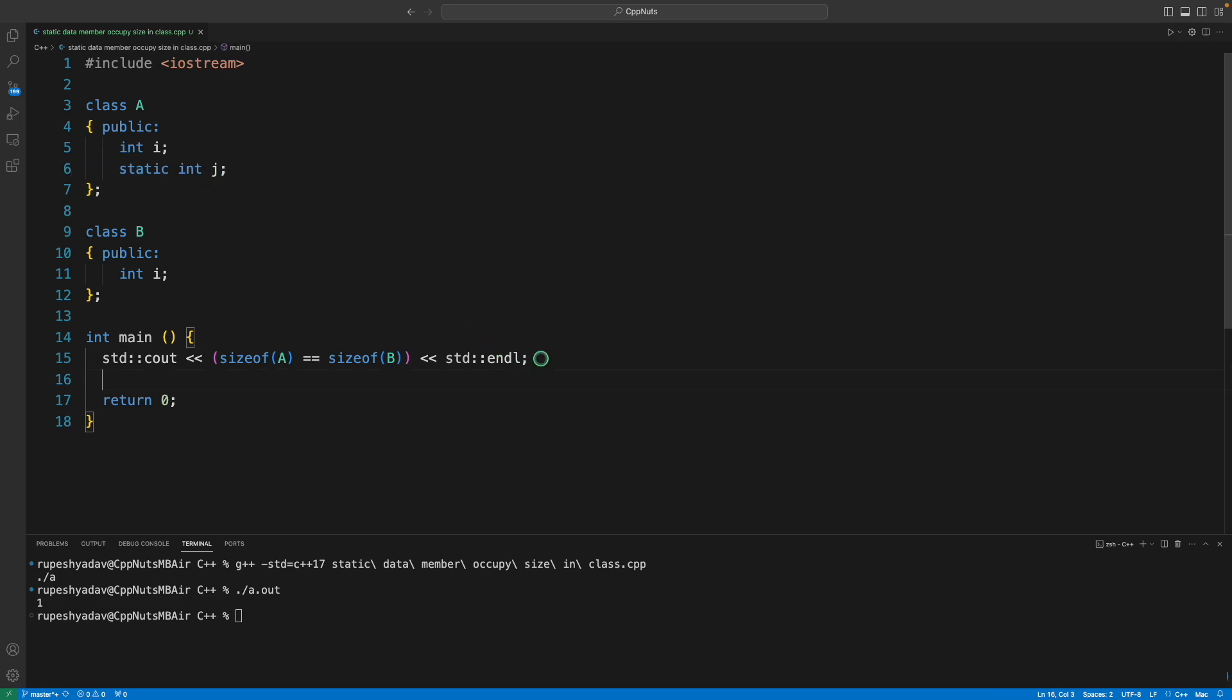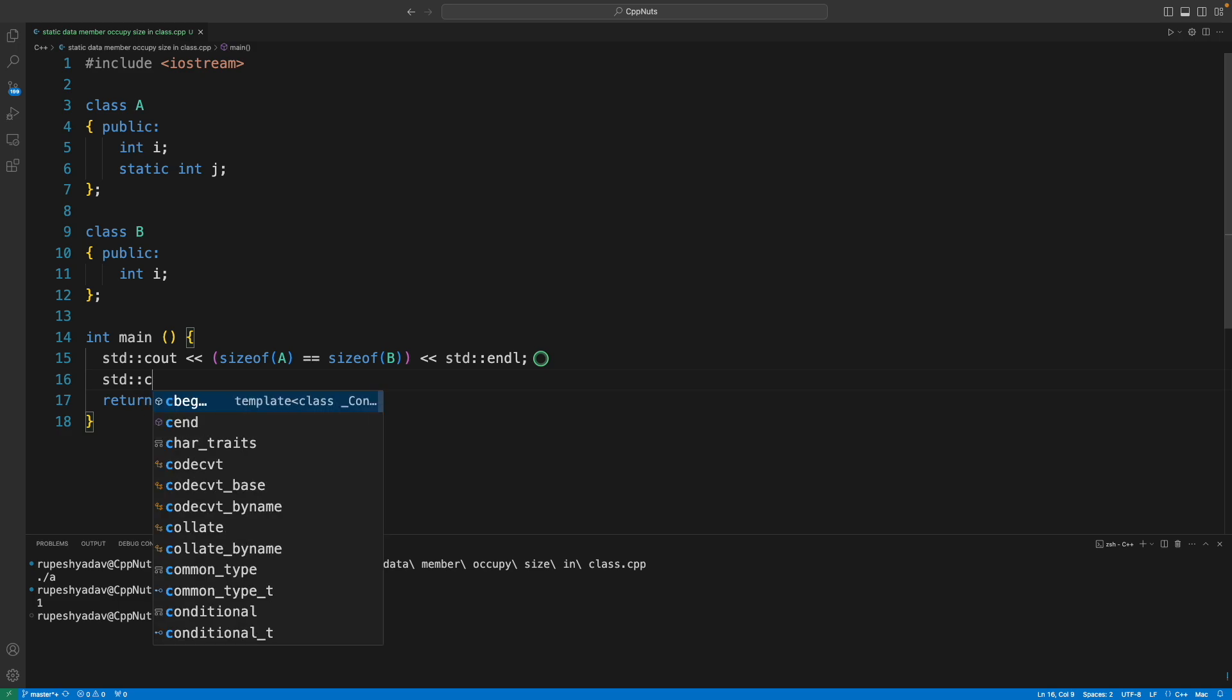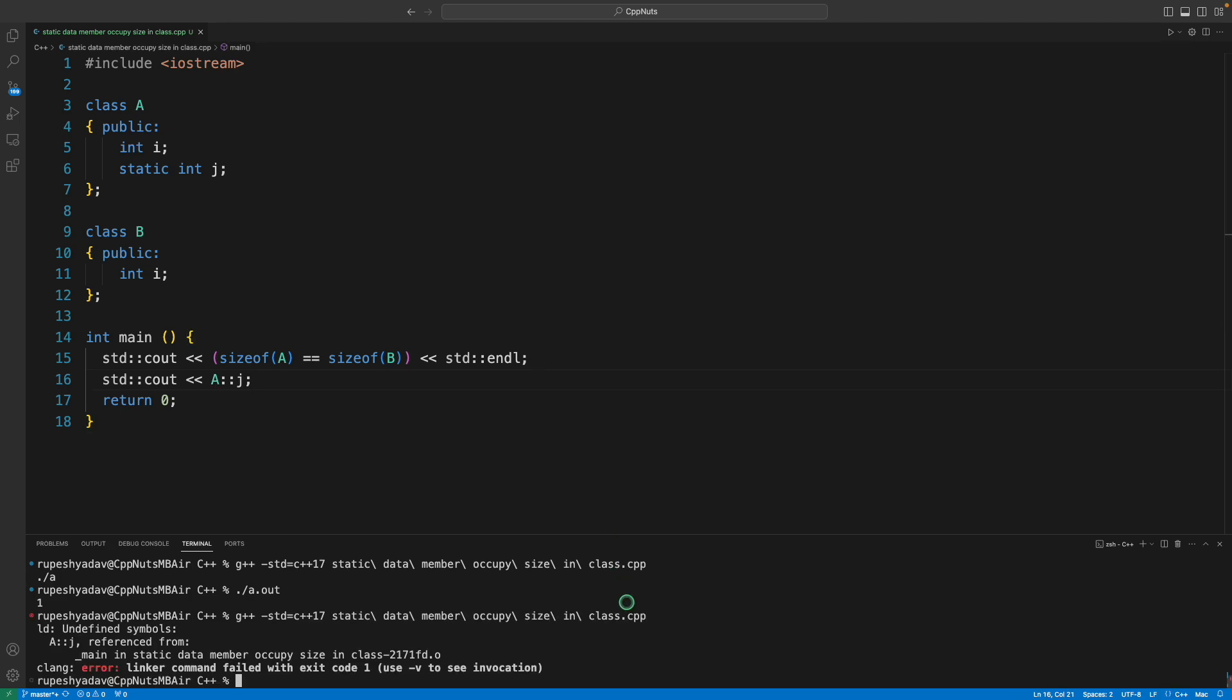Now will I be able to print it? Like if I'll do std::cout and then A::j, is it going to work? Answer is no, it won't.